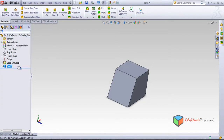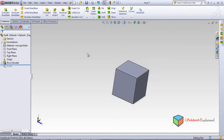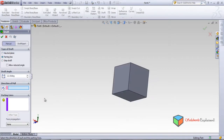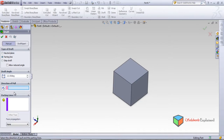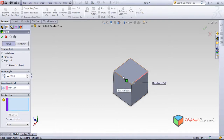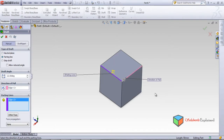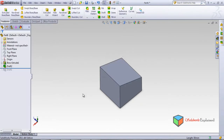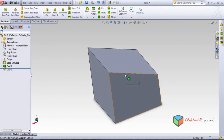Now I'll show you the Parting Line draft — it's difficult to understand, but not impossible. There are two things to select: direction of pull and parting lines. Let's set this as the direction of pull and this as the parting line. Set 22 degrees and make the draft.